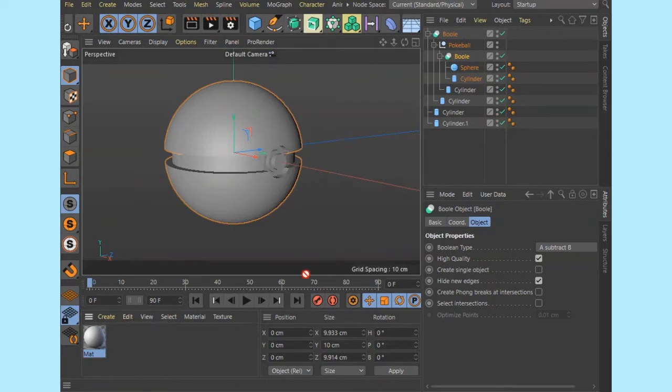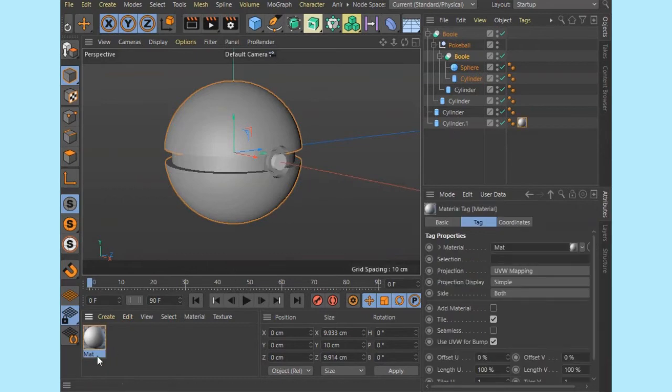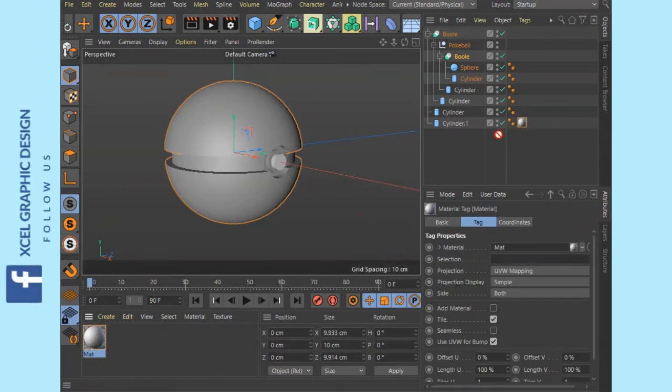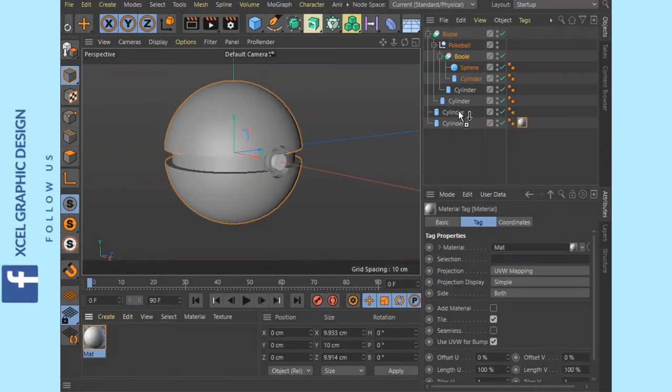First, we can insert the object. Now we can apply the buttons to the right.